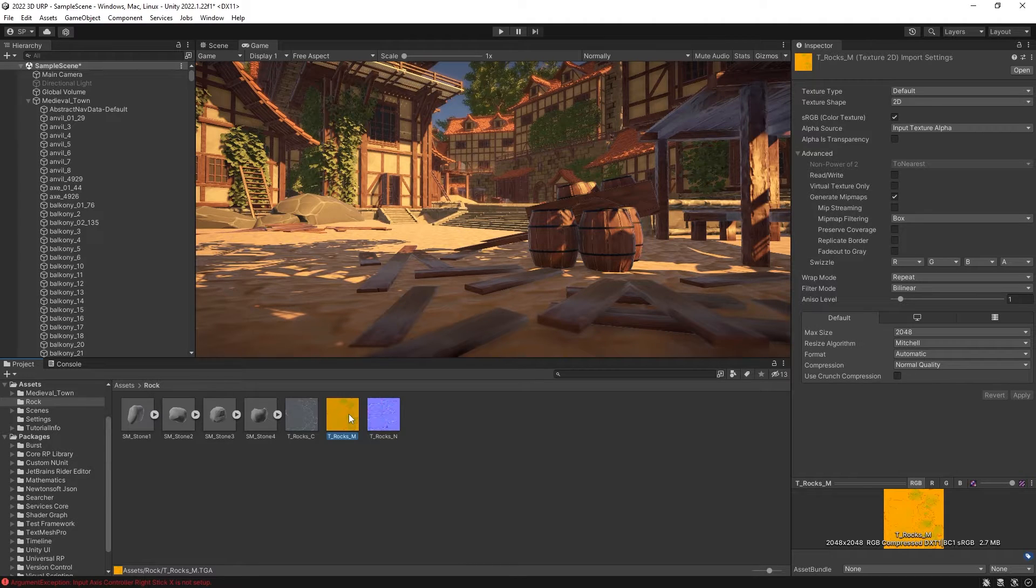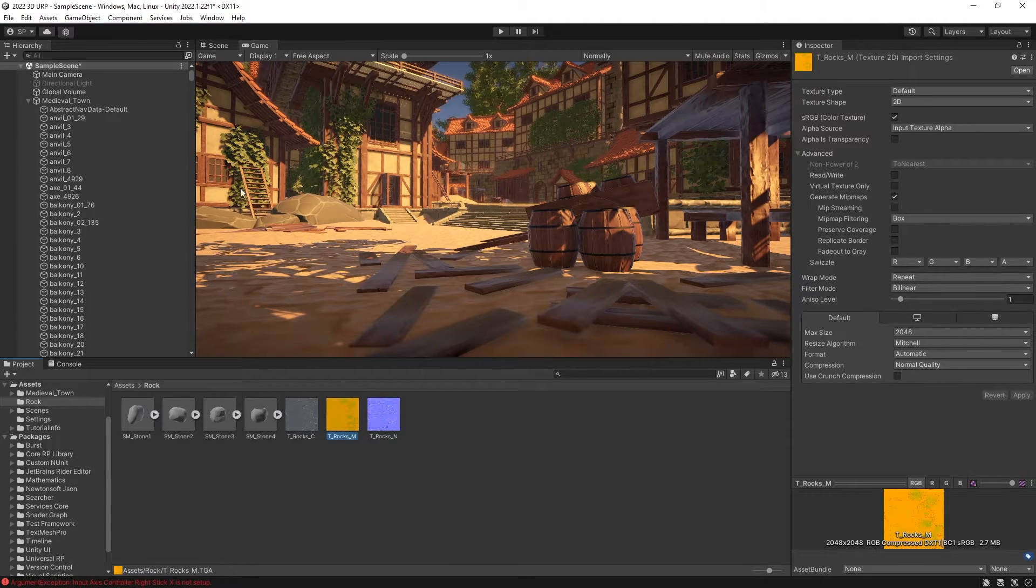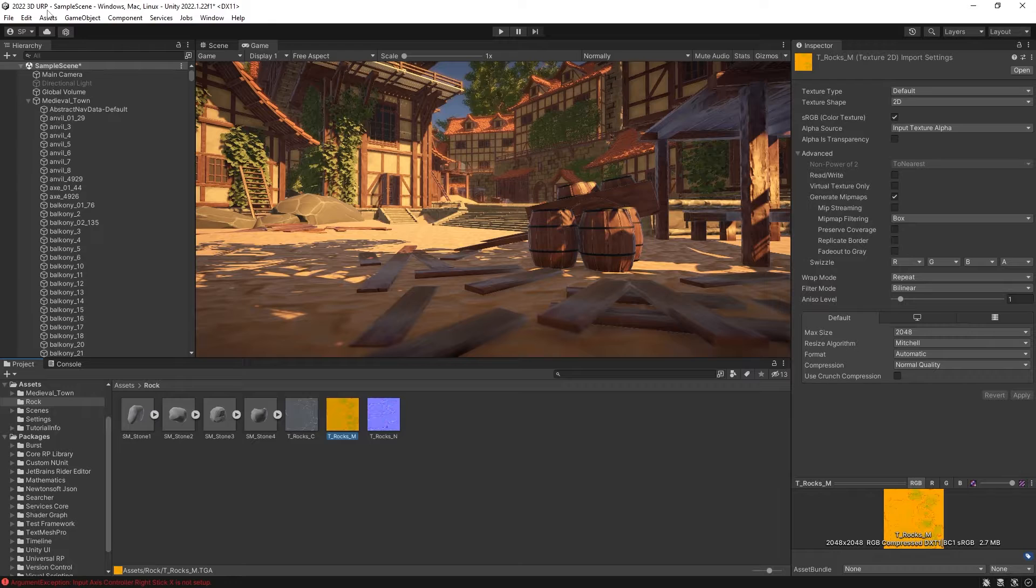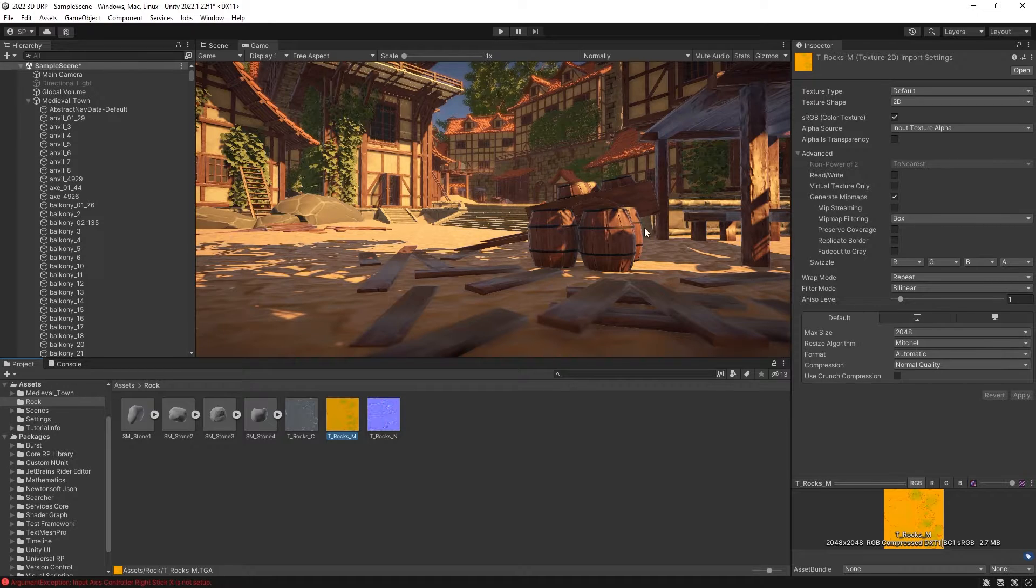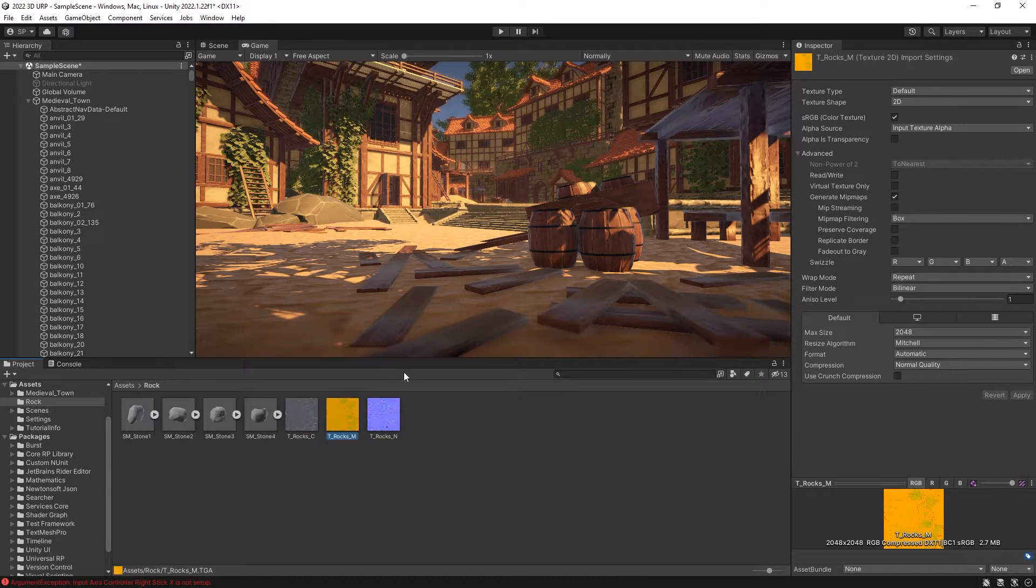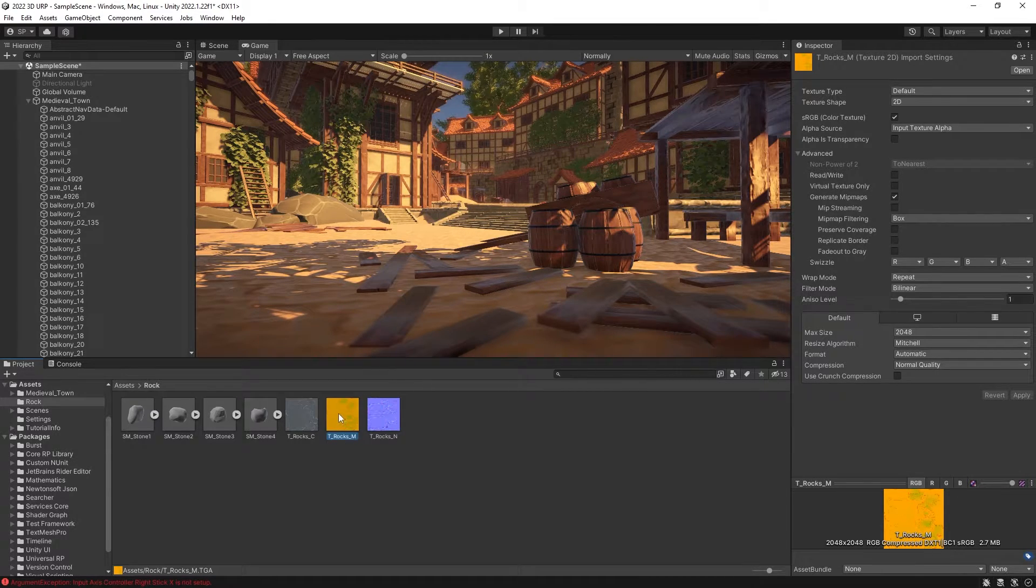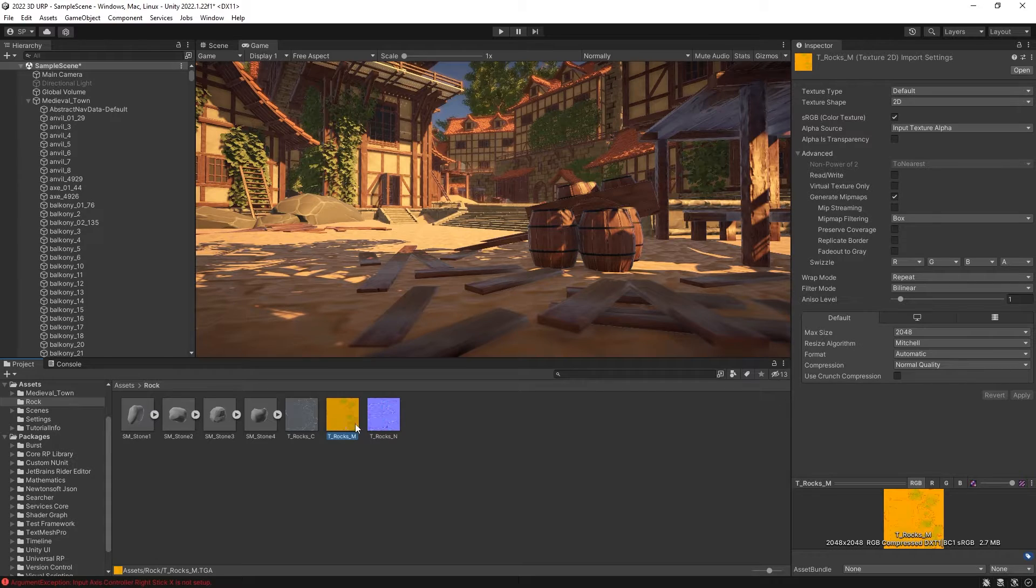But in Unity, I'm using universal renderer pipeline, and it has a different setup than what Unreal Engine uses. But in the inspector of this texture, we can actually switch it around with an option that we have here for swizzle.